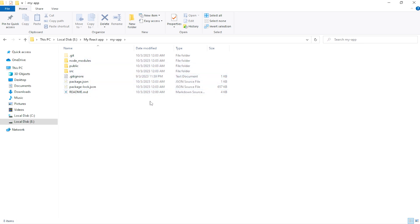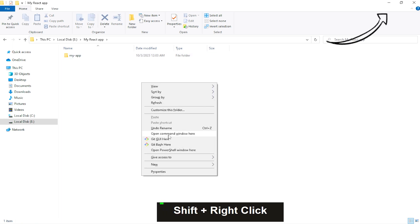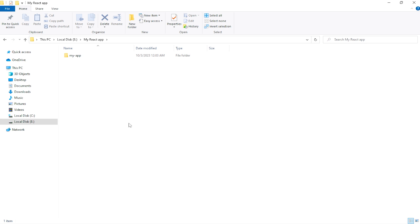Again, if you want to know how to add the command prompt option to your right-click menu, click on the video in the top right corner — you can add this option very easily in two minutes. One more thing: if you don't want to install React locally, you can use React CDNs, but they require an internet connection and cannot be used offline.